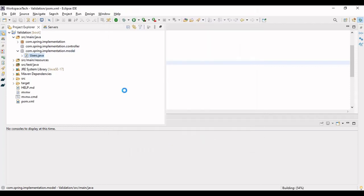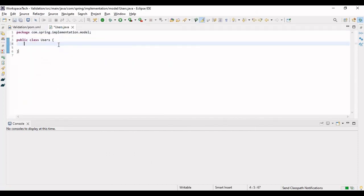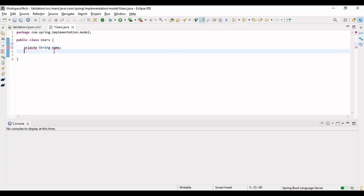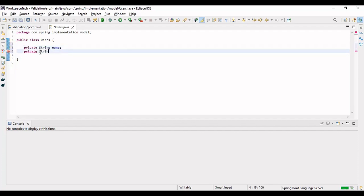In the model package, let's make a class called 'Users'. Let's add some fields to it. Since this is not a database class, we are not inserting data into the database, so we can simply add the fields here. Let's define private String name and private String email.